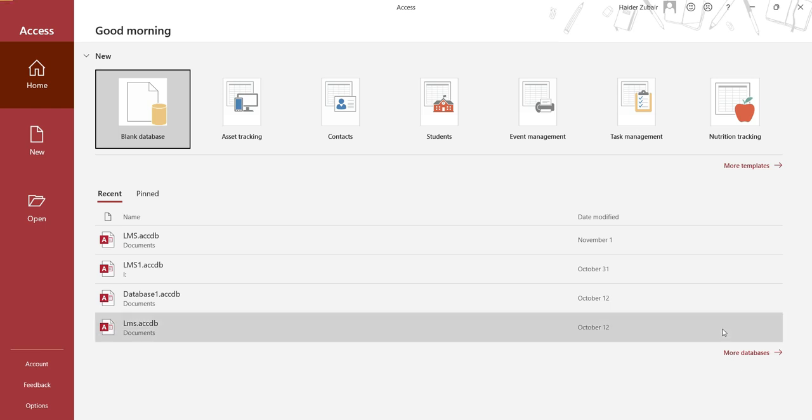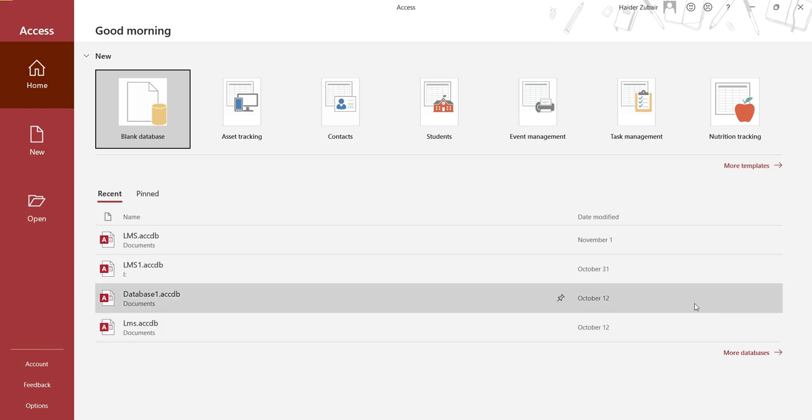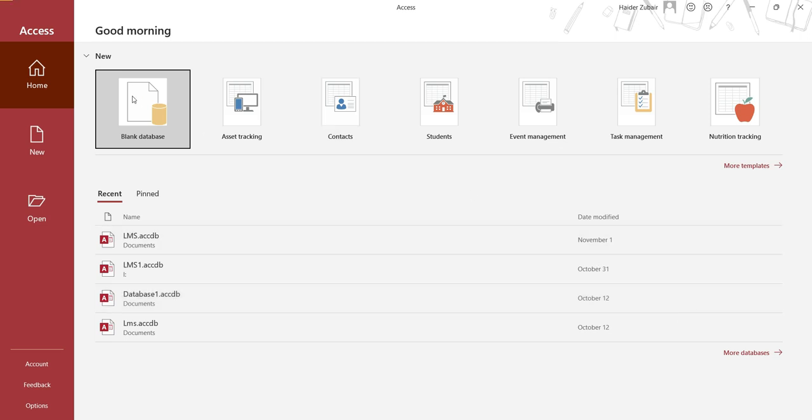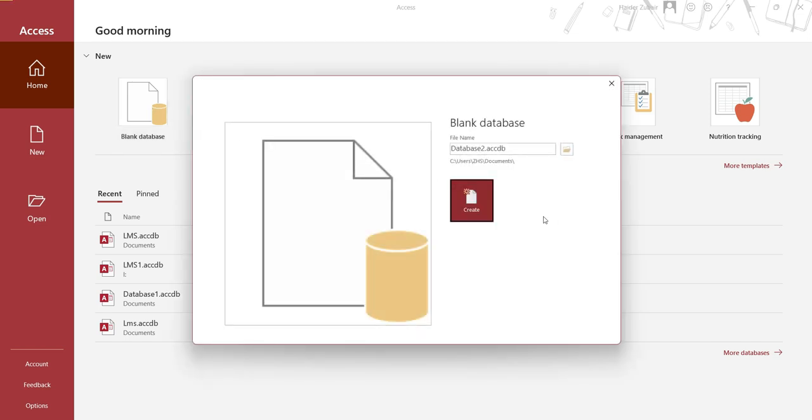Hello viewers, in this video we are going to see how to create a library management program. First of all, open Microsoft Access, then click on blank database, enter the file name, and click on create.